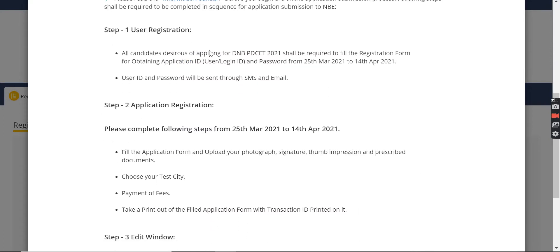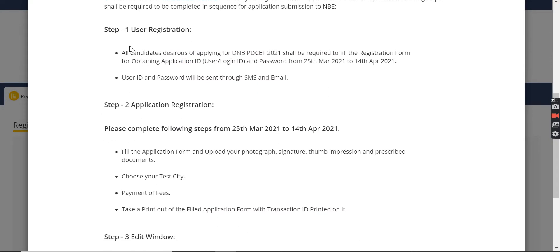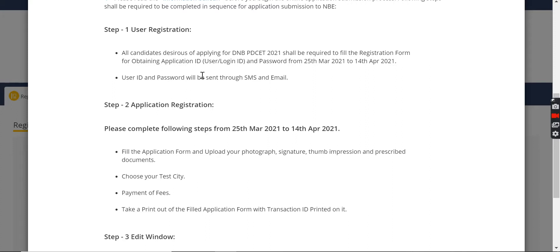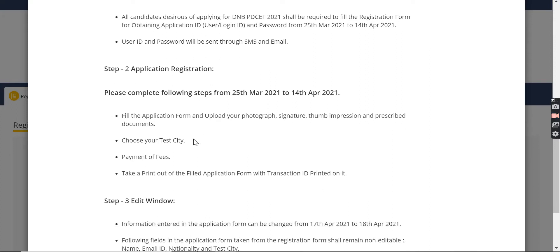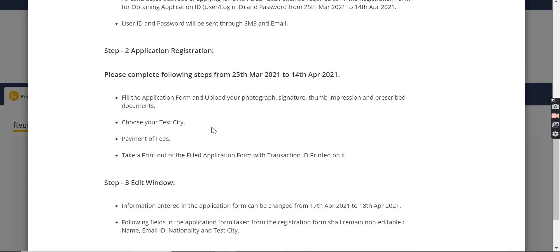You will register first. When you register, you will provide some details - you will submit your email ID and phone number. After registration, you will receive your user ID and password. You will log in with that user ID and password.